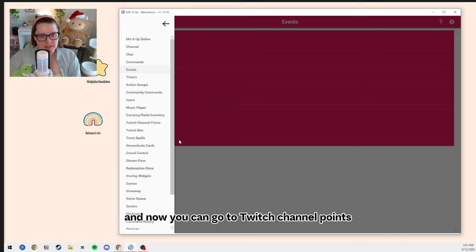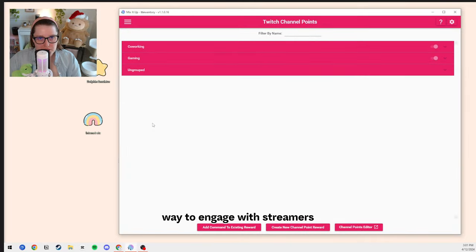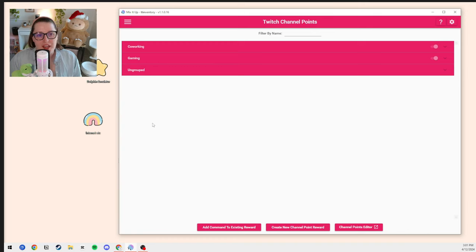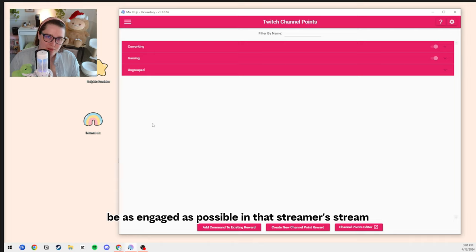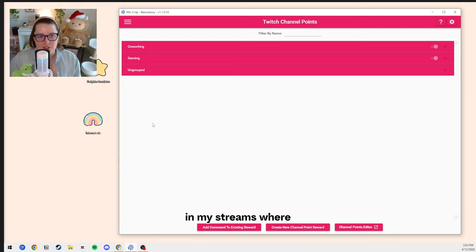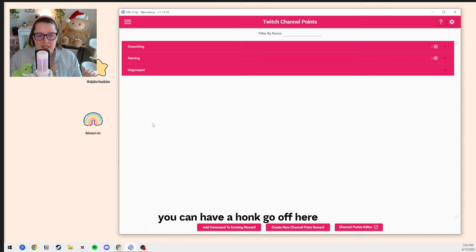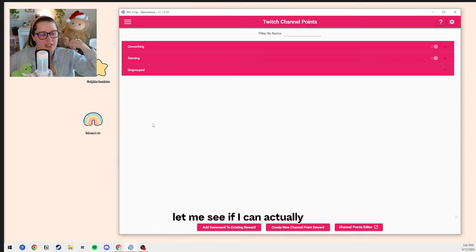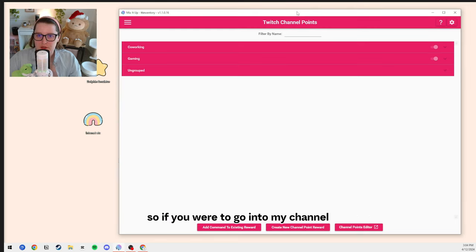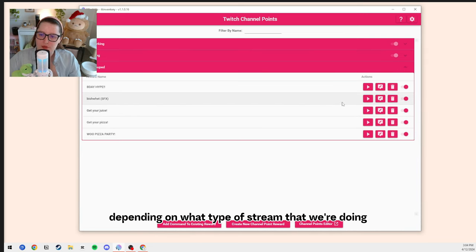Let's go back to the hamburger menu and go to Twitch channel points. Channel points are a really fun way to engage with streamers. If you are a viewer on someone else's stream, you know it's a lot of fun to mess with the streamer and be as engaged as possible. In my streams, there are a lot of channel points where we do a number of different things — you can set off confetti, you can have a honk go off. I'm actually streaming right now and recording it, so if you go into my channel there are different channel point redeems depending on what type of stream we're doing.